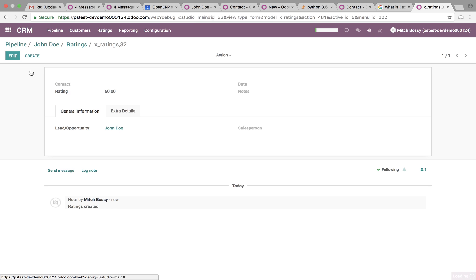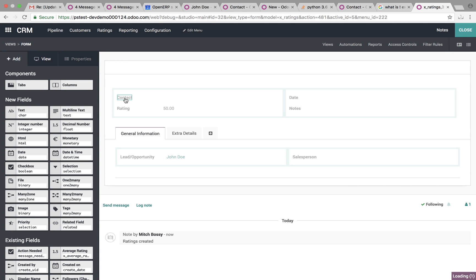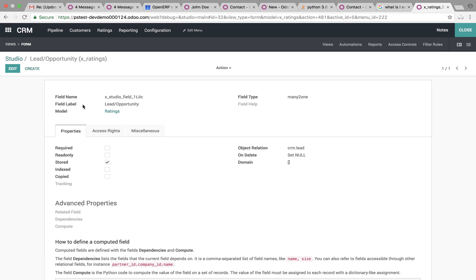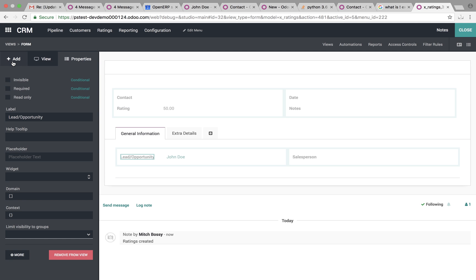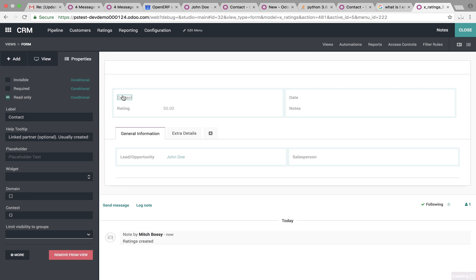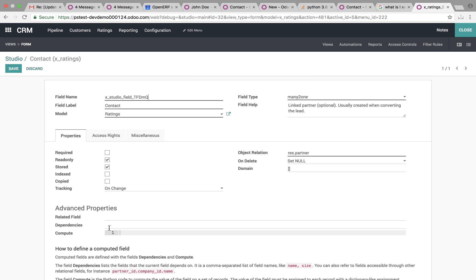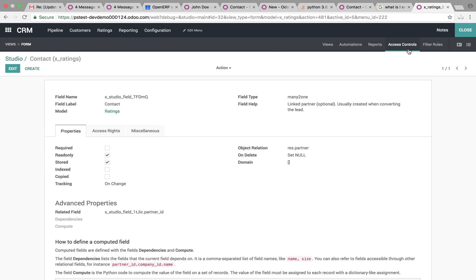Go into Studio. Here. Actually, we want to take this option. Go like this. Go like this. More. Edit. It'll be a related field. So we'll have first the lead, then the partner ID, the name of the field on the record.